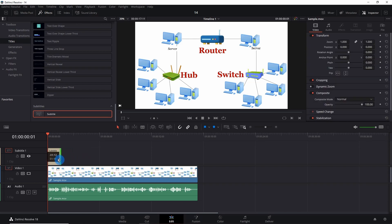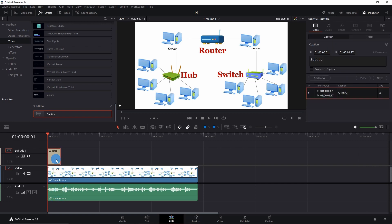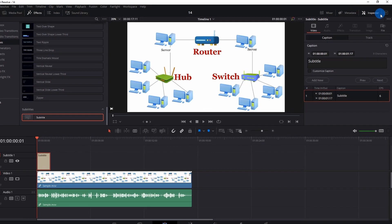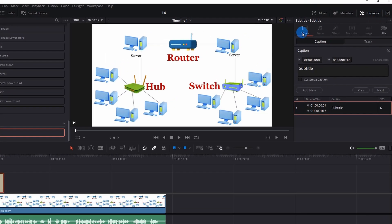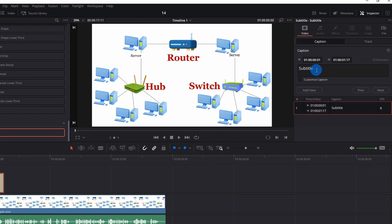Now adjust the length of the subtitle — I want to end it over here, as you can see I have halted here before talking further. Now select the subtitle, go to the inspector panel, and under Video you have Caption. First you have the in and out time.